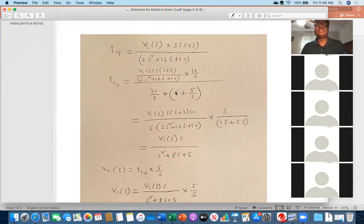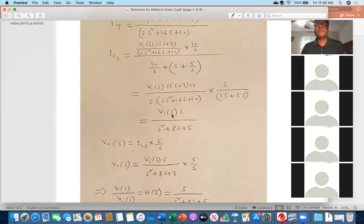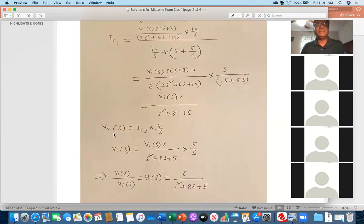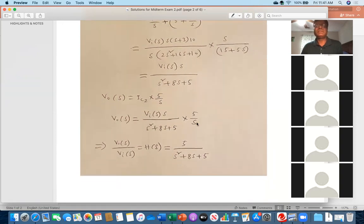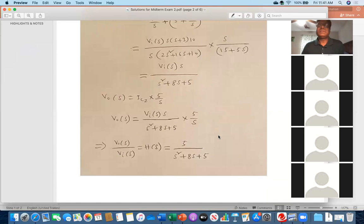After simplifying, V_out = I_C2 × (5/s). Substituting I_C2 and simplifying, the s terms cancel and V_out / V_in = 5 / (s² + 8s + 5). This is the correct answer. Some of you got 5 multiplied by s, or a completely different denominator — even the denominator was different.